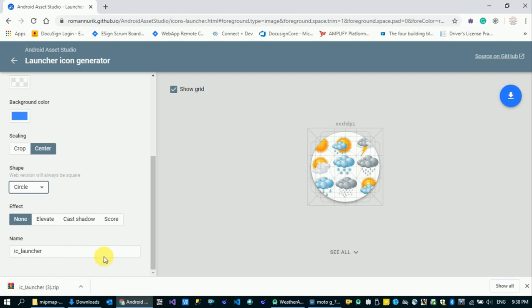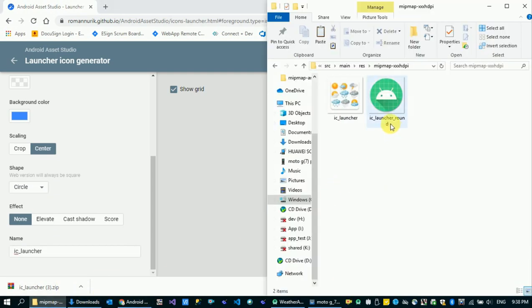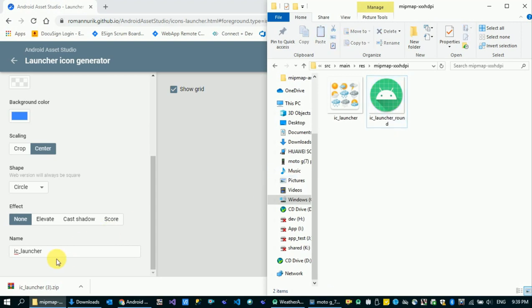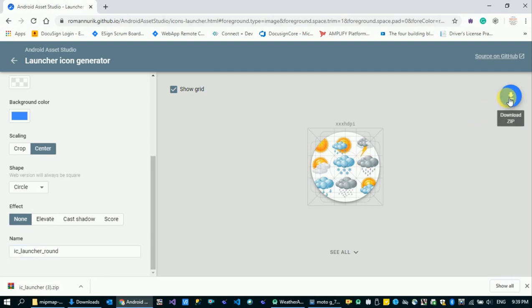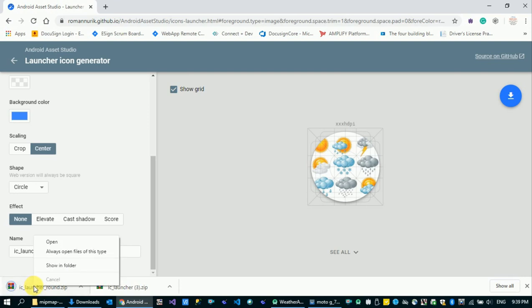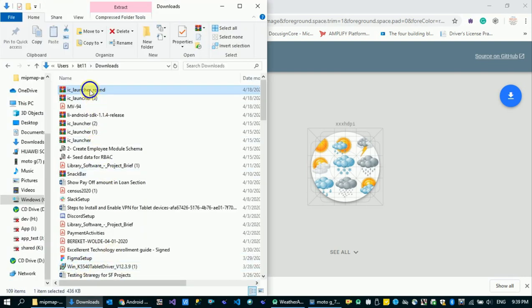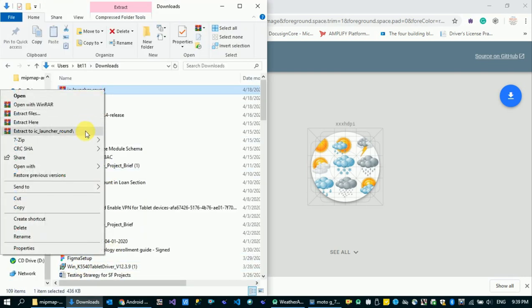File name: IC Launcher. File name — Rename, Replace, Round, Download, Show in Folder, Extract.